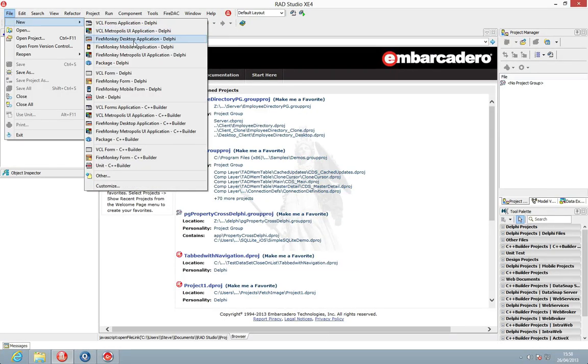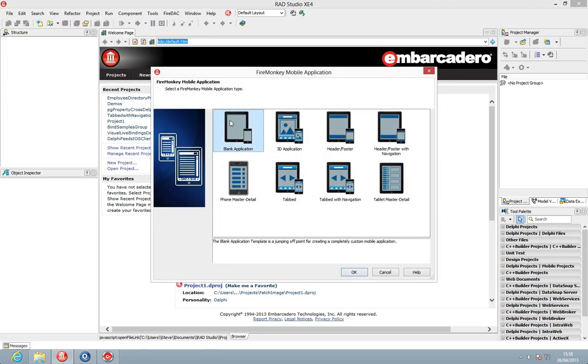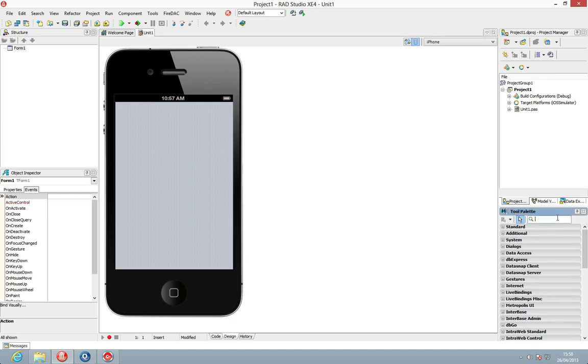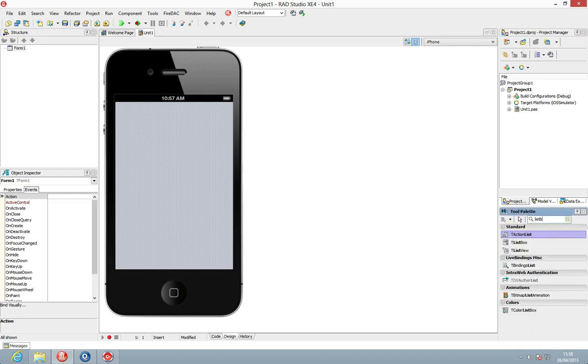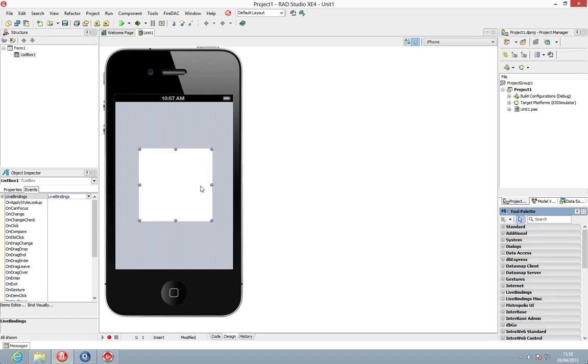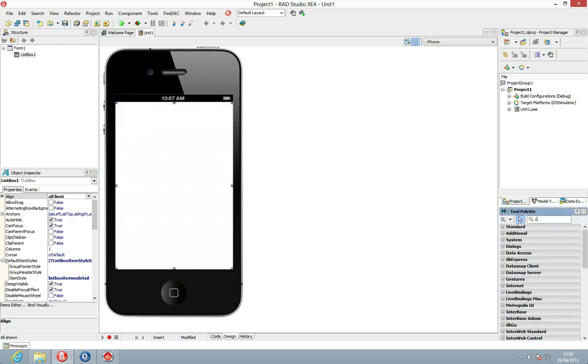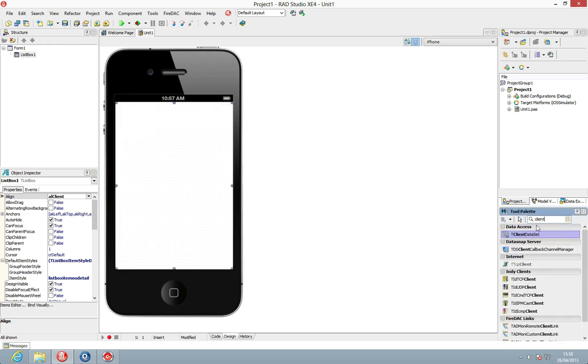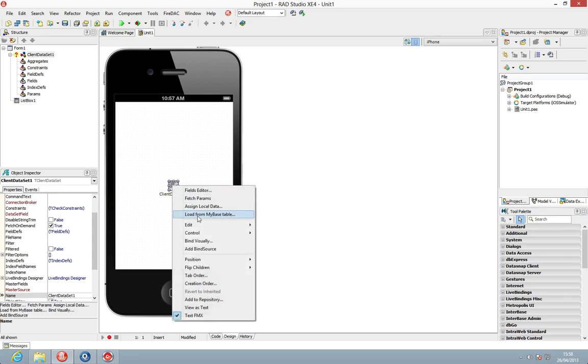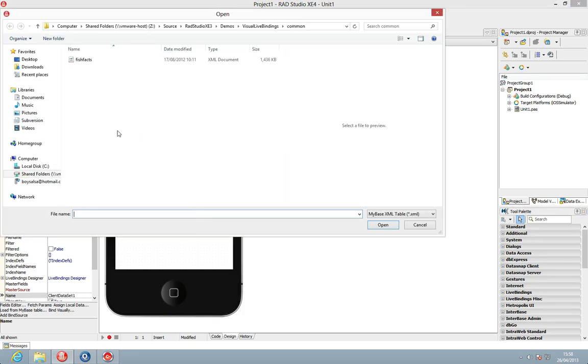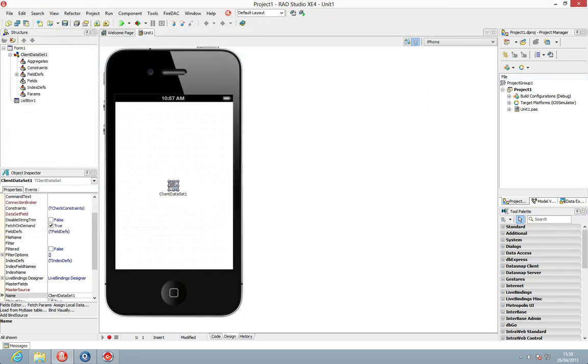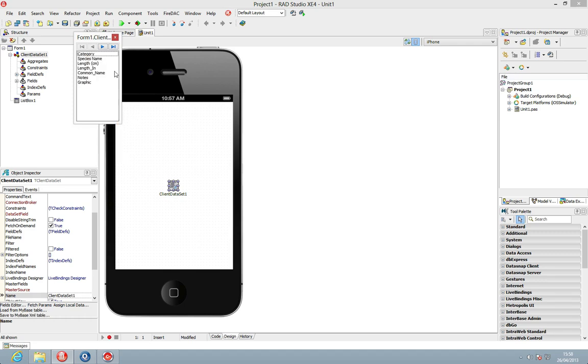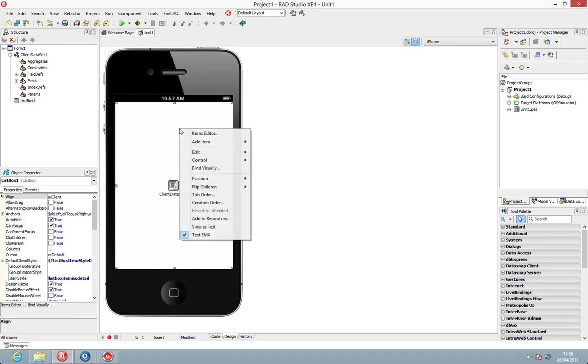So I'm just going to build this from scratch very quickly. I'm going to take a FireMonkey mobile application, just a blank application here and let's add in a list box and I'm going to align this to client and let's add in a client data set just to load in my fish facts data. And just for ease I'm going to add the fields in here and let's bind visually.